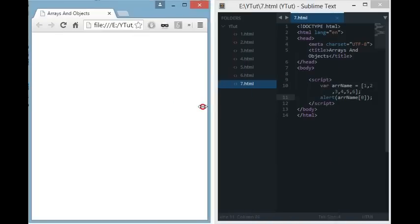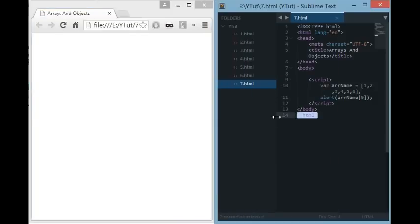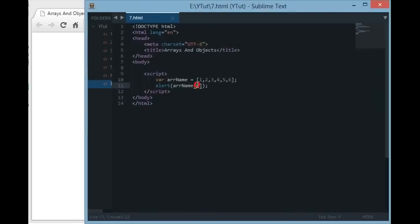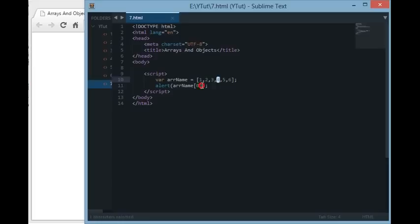In arrays, in JavaScript, the indexing starts from zero — not just in JavaScript, technically in every language the indexing starts with zero. That means at index zero the first value is stored, at index one the second value is stored, at index two the third value is stored, and so on.